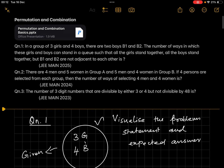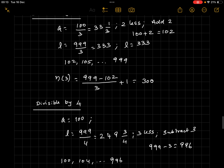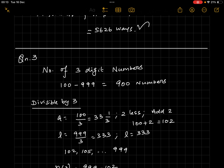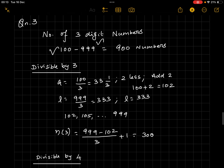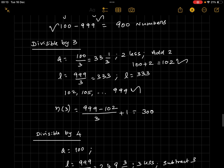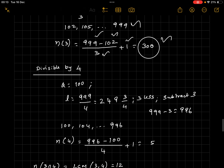Now let's do Question 3, so that all three together give you full clarity. The question: find the number of three-digit numbers divisible by either 3 or 4 but NOT divisible by 48. 'Either... or' means addition; 'not' means subtraction. Total three-digit numbers = 900 (from 100 to 999). Numbers divisible by 3: first is 102, last is 999, so count = (999 − 102)/3 + 1 = 300.